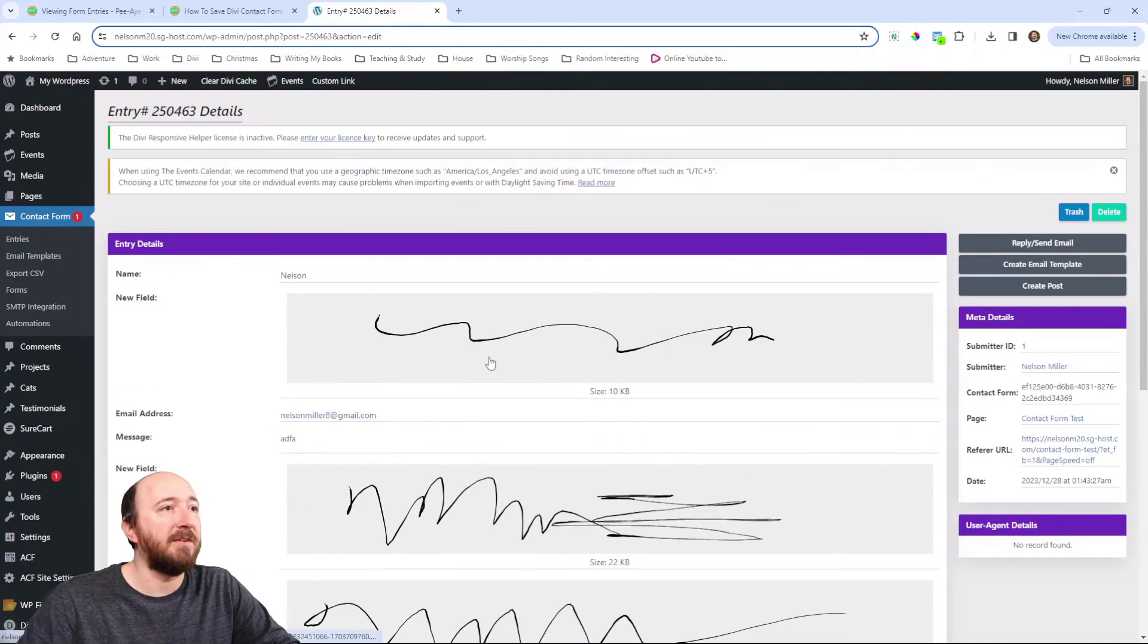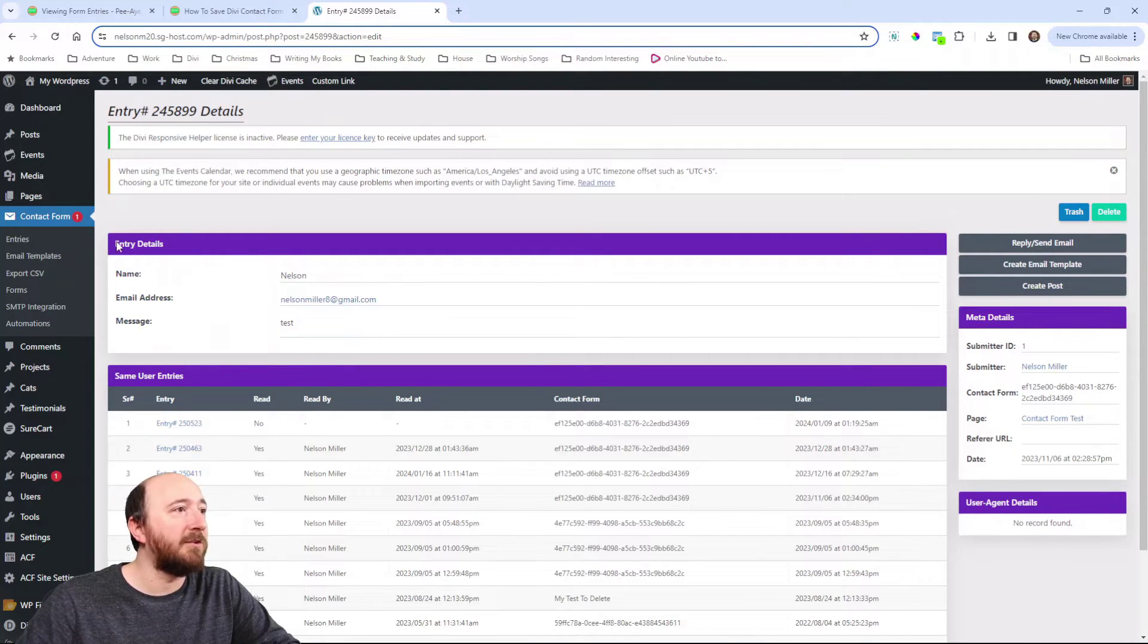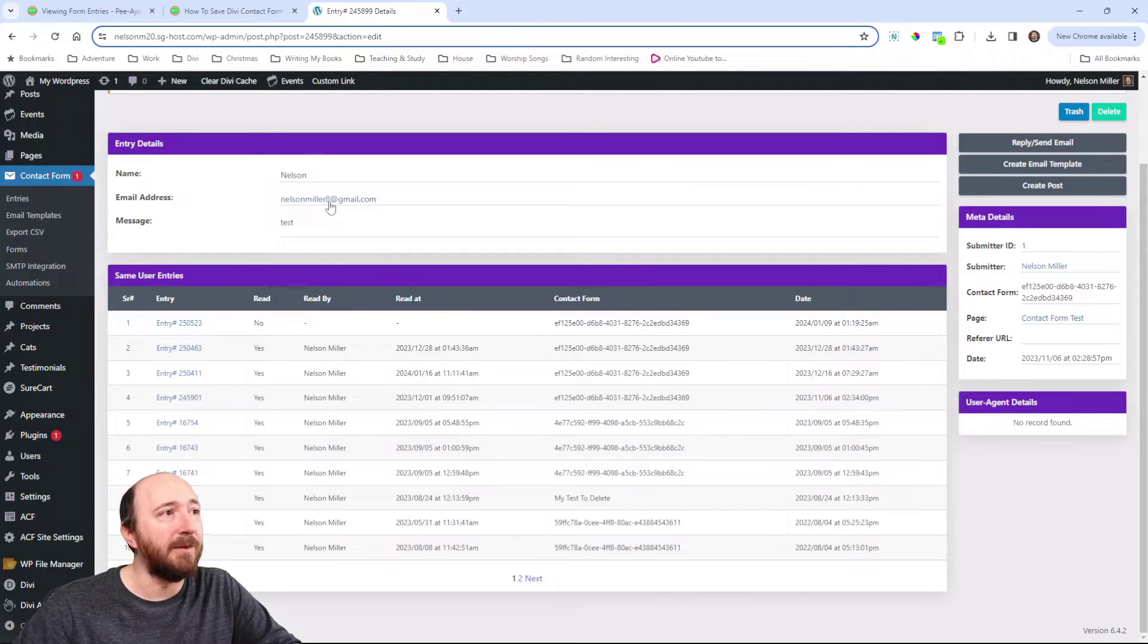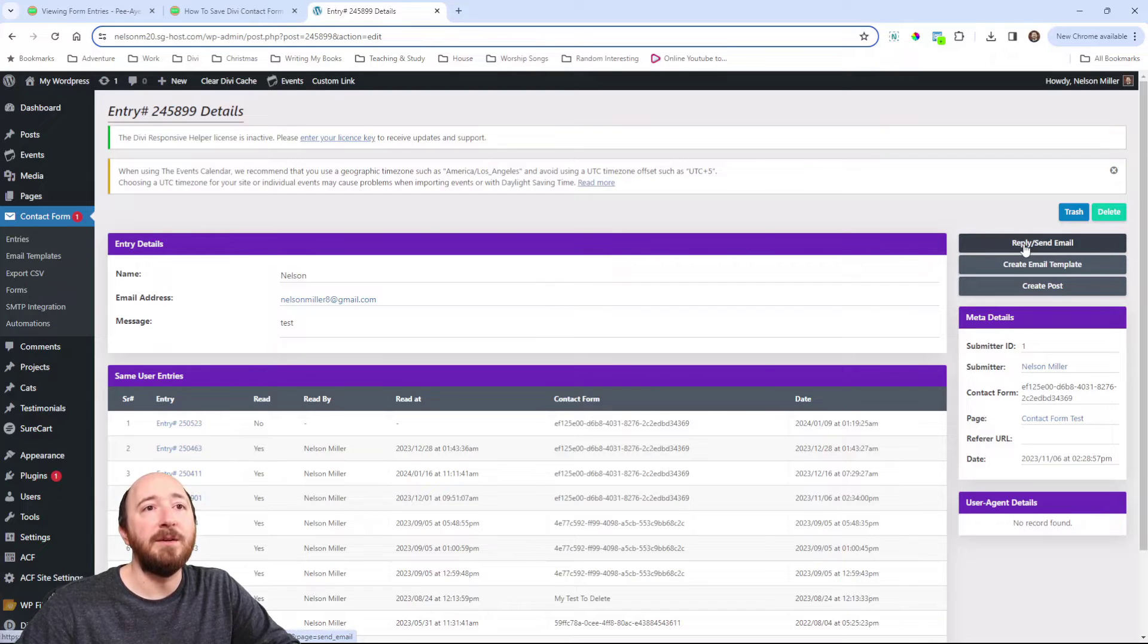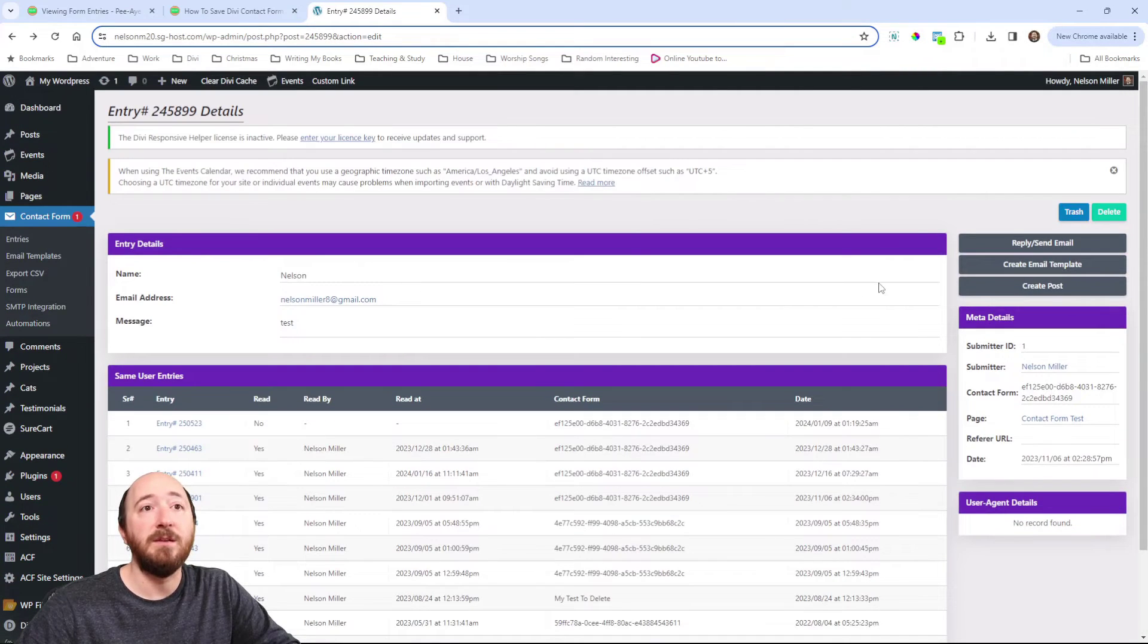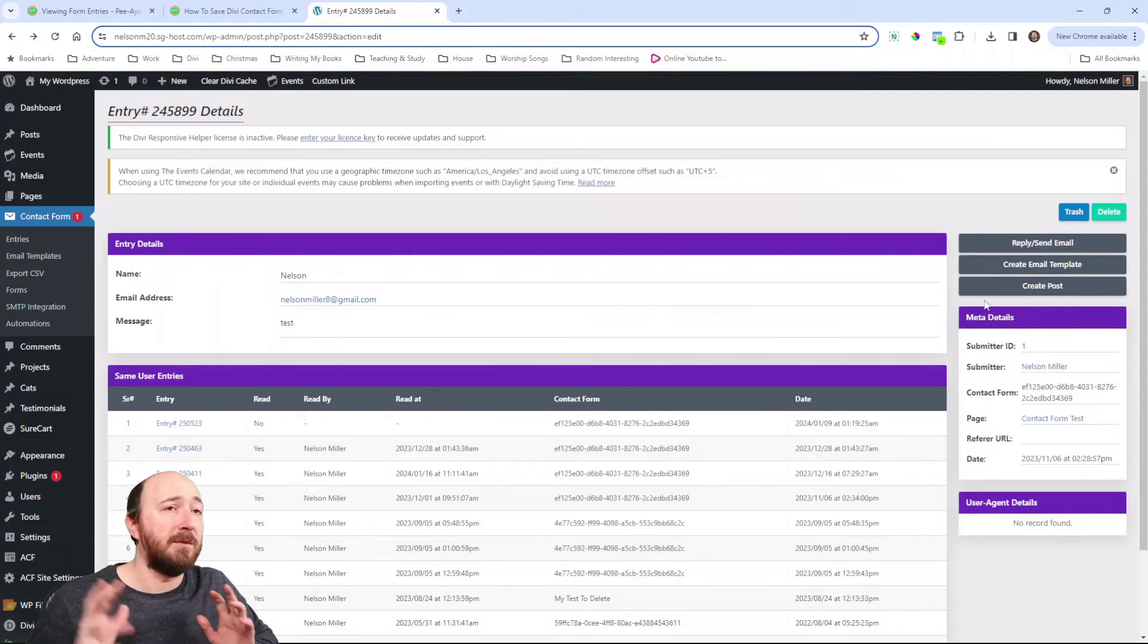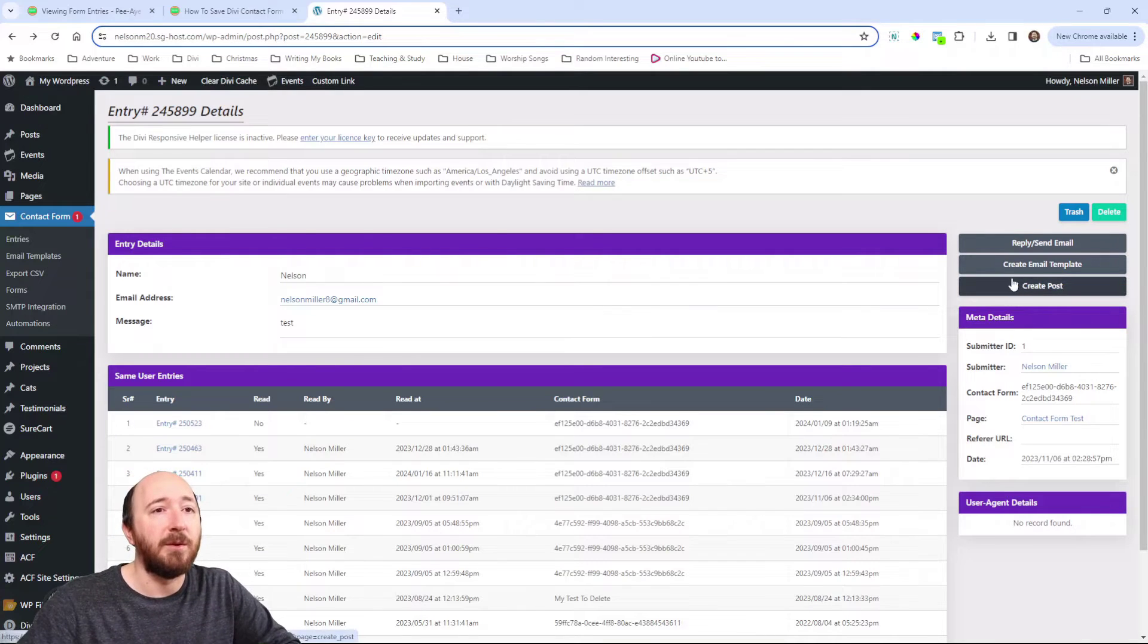So, again, if I go and view one of these entries, this one I was testing the signature field. I don't have much data in these, but any of the form fields are going to show here under entry details. So, basically, whatever the label is in the module and then the name, email address. It's like going to be the field label and then the value. Down below, these are all entries from the same user, which happens to be me in this case. Over here on the right, I could delete this entry. I could reply to it. If I click this, it actually brings up a reply form. I could create an email template if for some reason I wanted to use a template for sending new messages. But another option, I can create a post. Like, for example, if someone's submitting a testimonial as a review and you want to create a post with it. So, that's a cool feature.